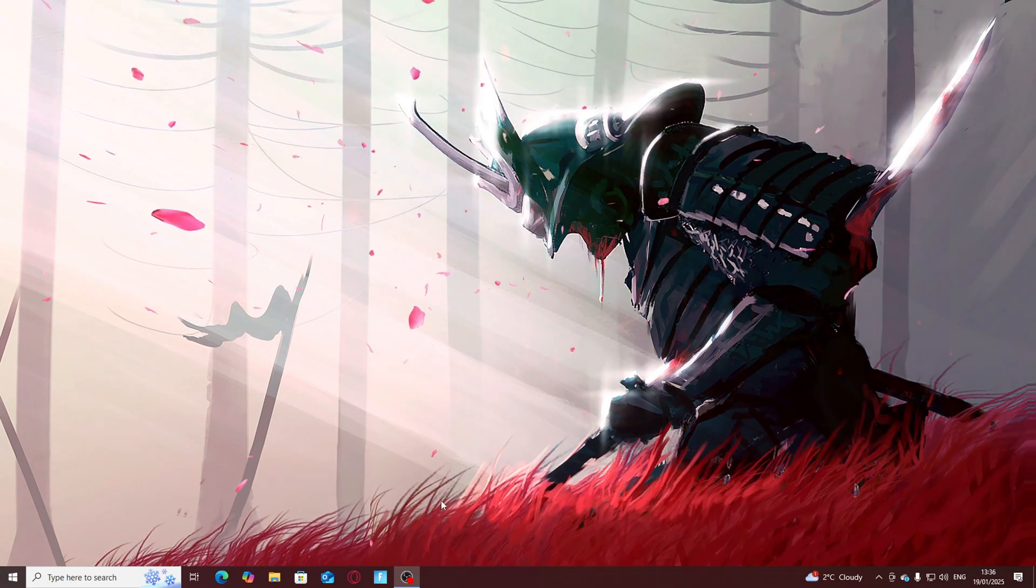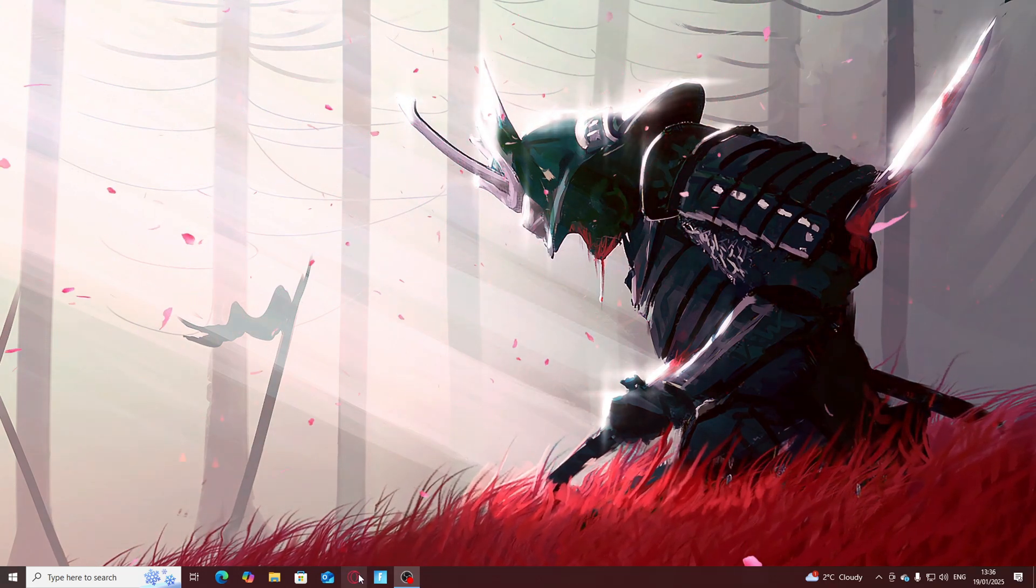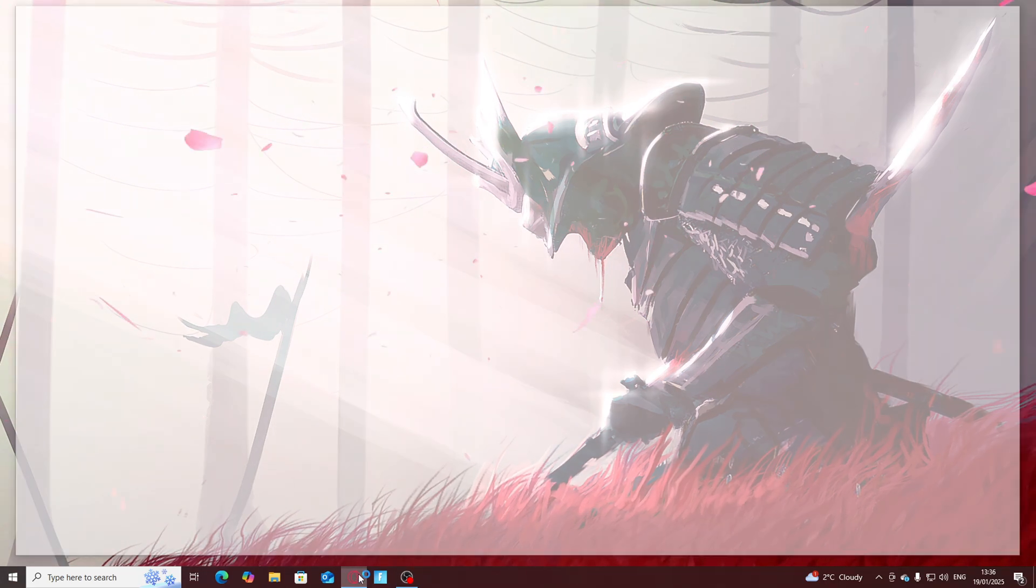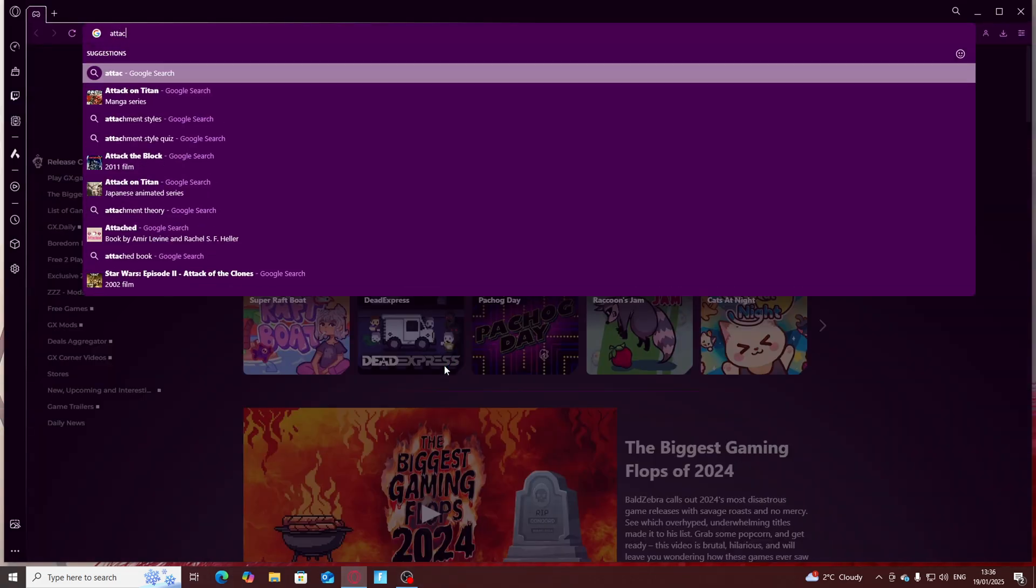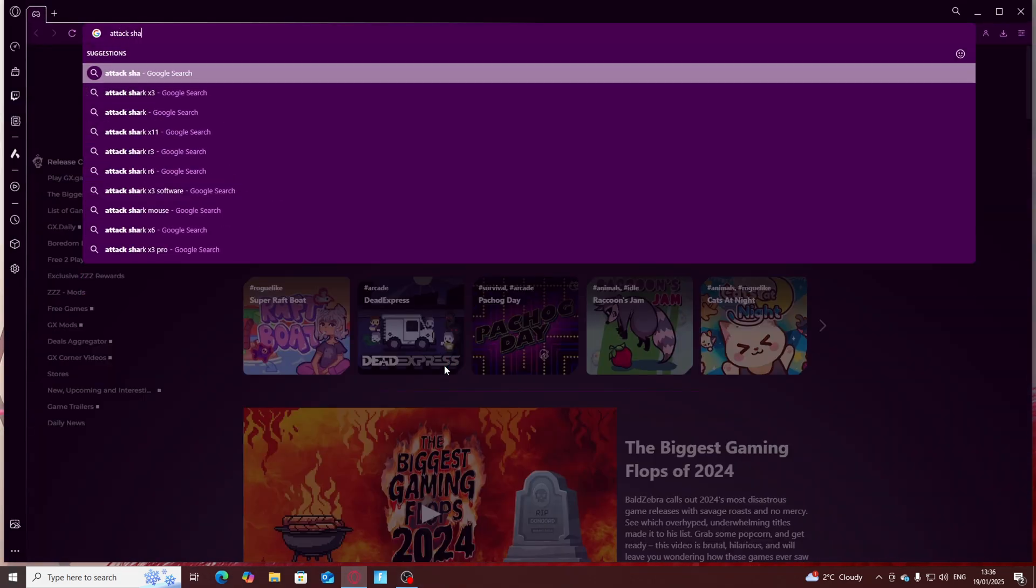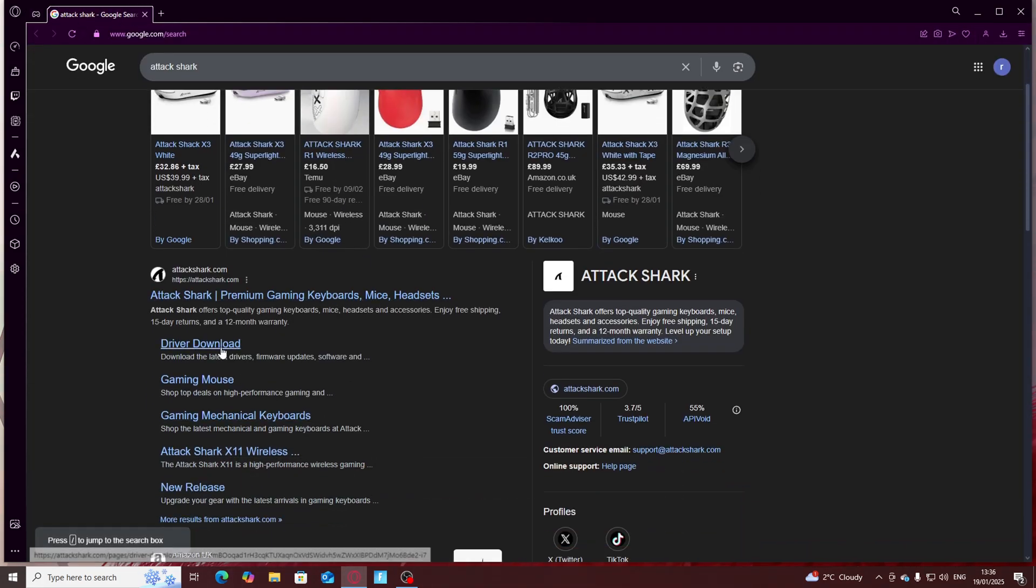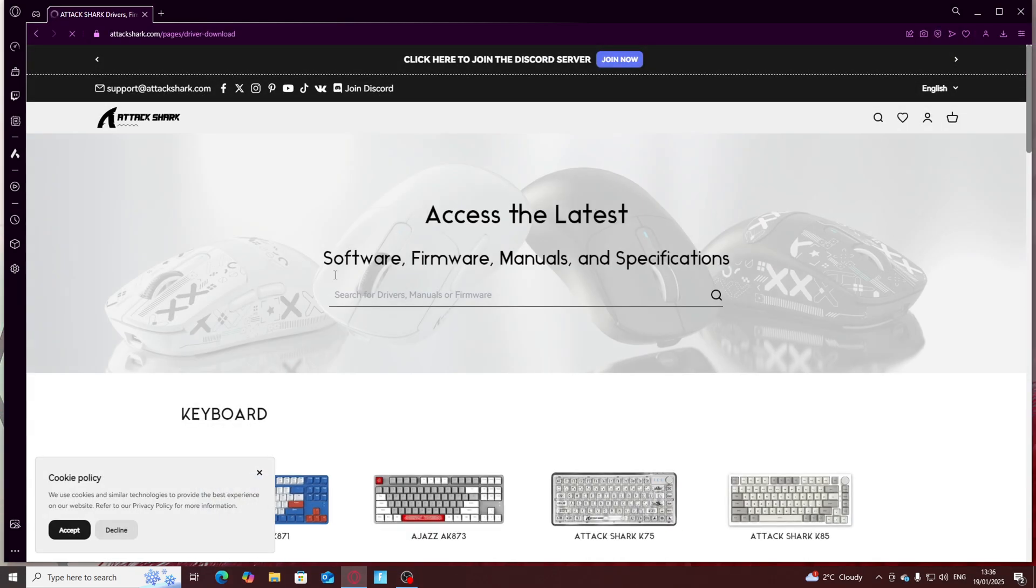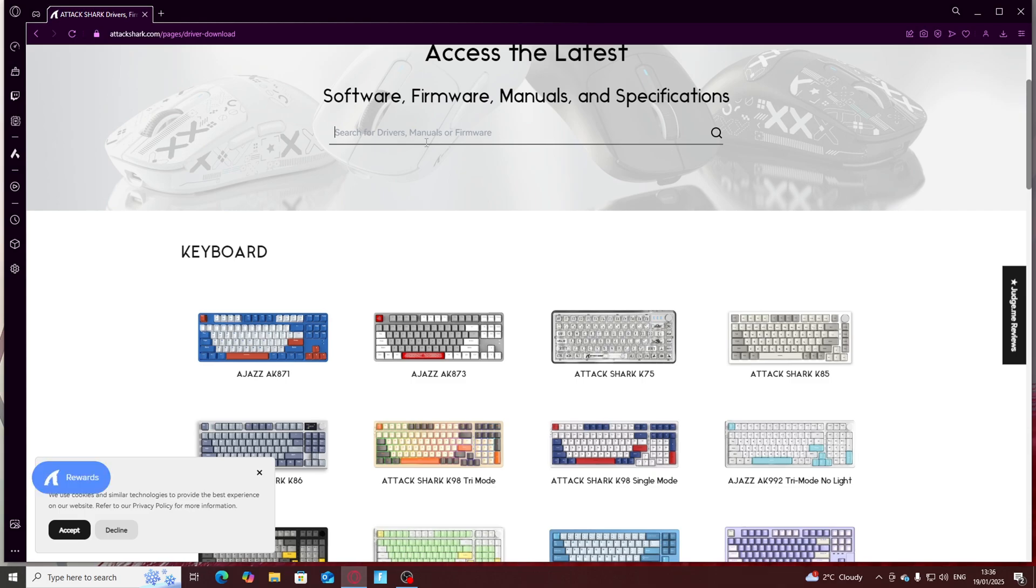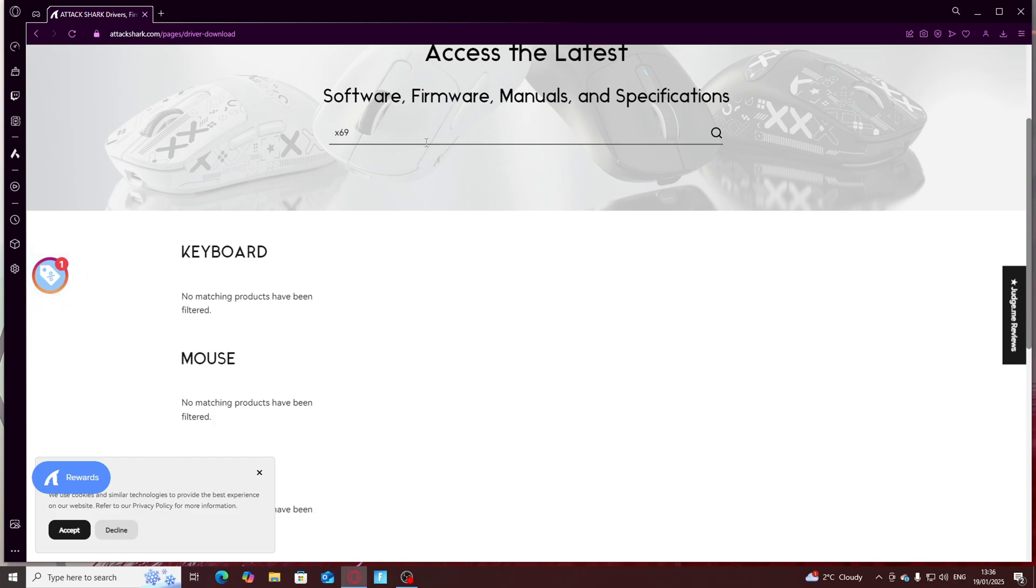All you need to do to download the software is go over to your browser, type in Attack Shark. It brings up this. You want to click their driver download and it should ask you what your keyboard is.